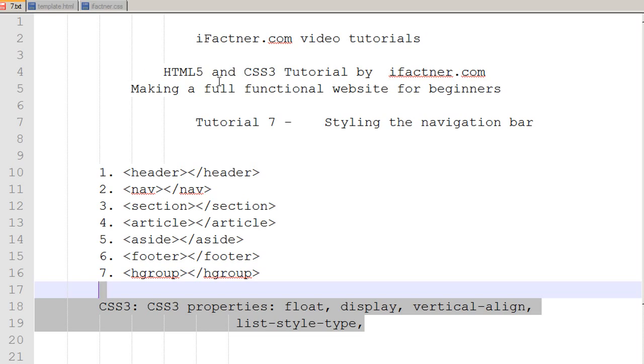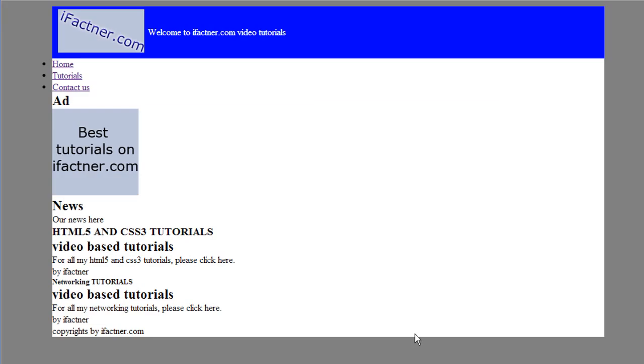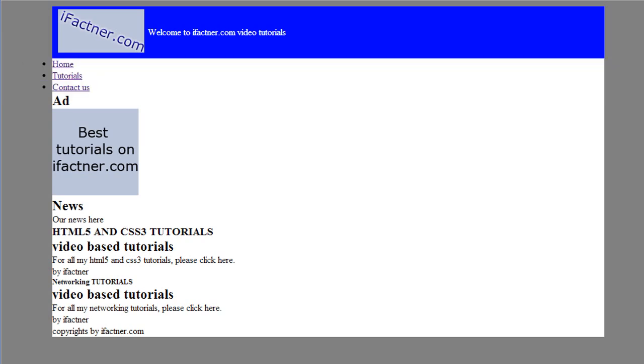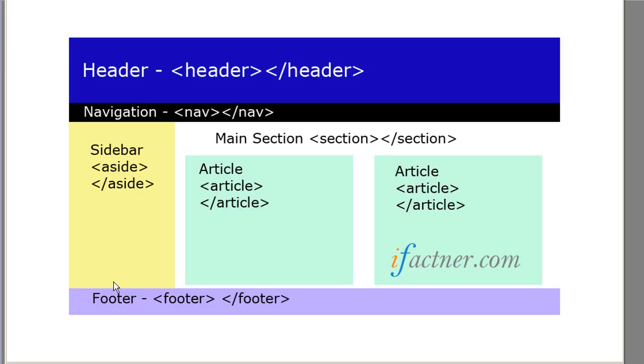In this tutorial we will be styling the navigation bar of our page. Right now our navigation bar looks like this, and this is not beautiful.